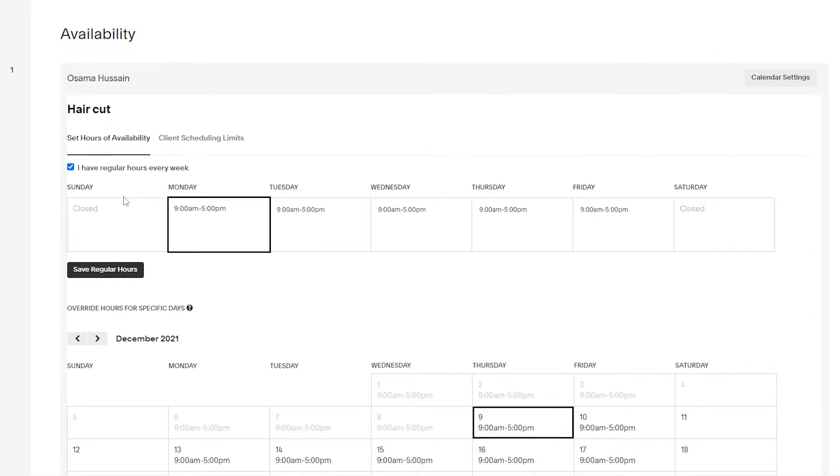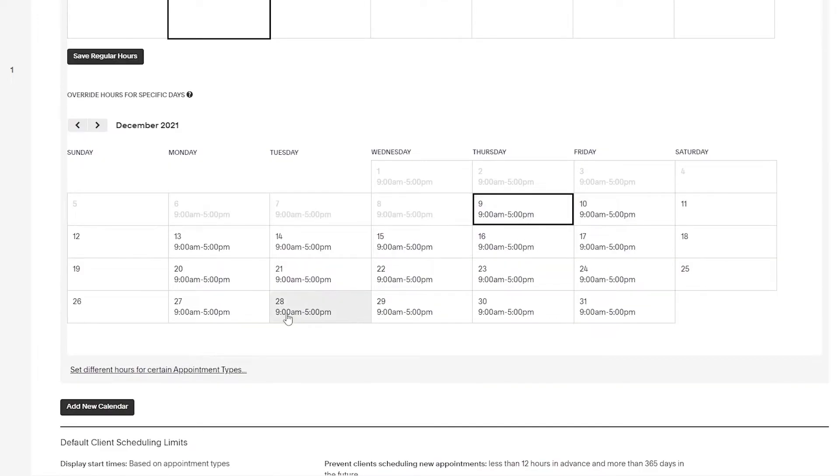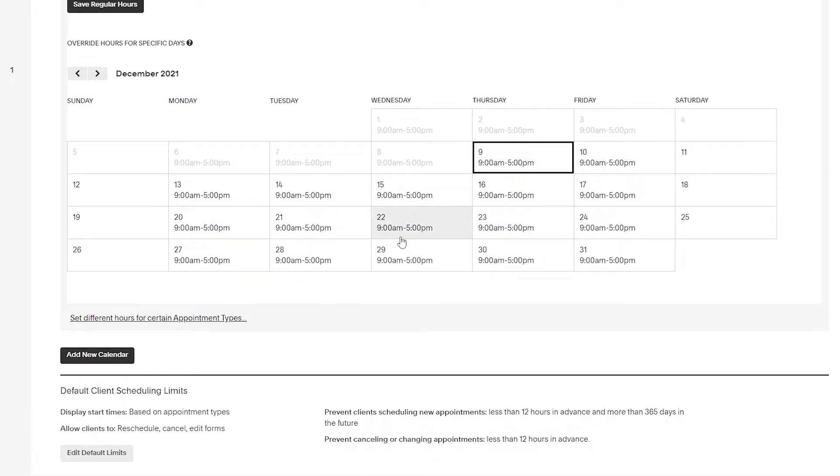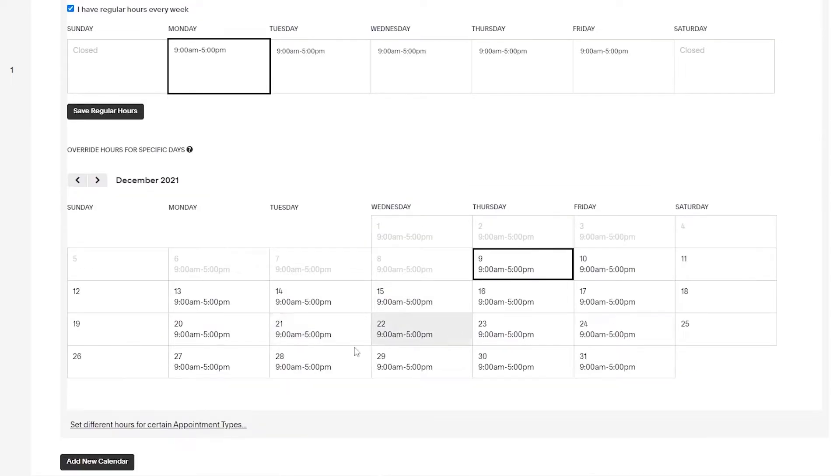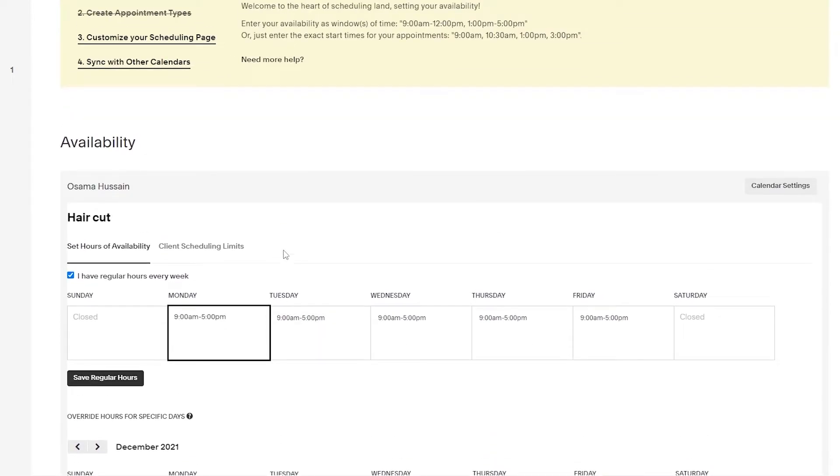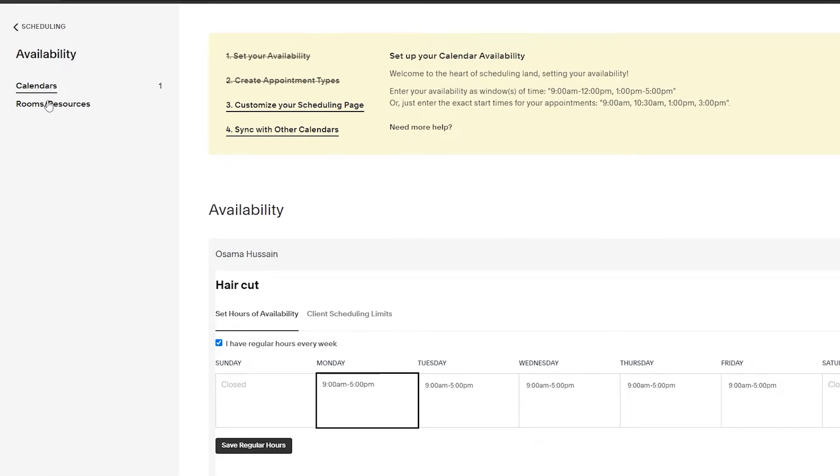Now we have to customize our scheduling page and sync with other calendars. This is our availability. As you can see, Monday, Tuesday, Wednesday - this is our calendar and here are all of our basic calendar settings. We can add a new calendar as well, but I think this works pretty fine.